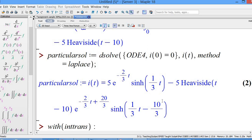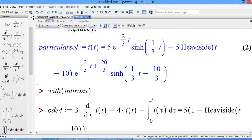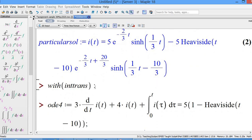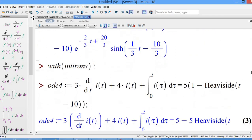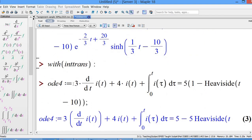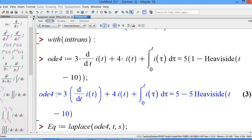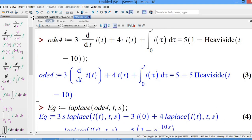So this is the particular solution using the Laplace method with the dsolve command. If you want to show the step-by-step approach using the Laplace transform technique, first of all we call this package. Then I define a new variable ODE4, and take the Laplace transform of ODE4.